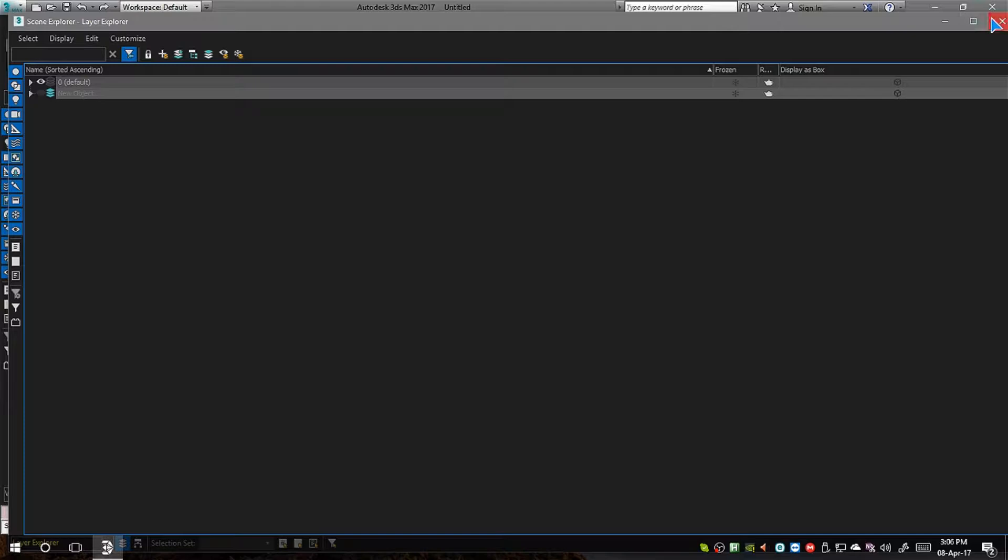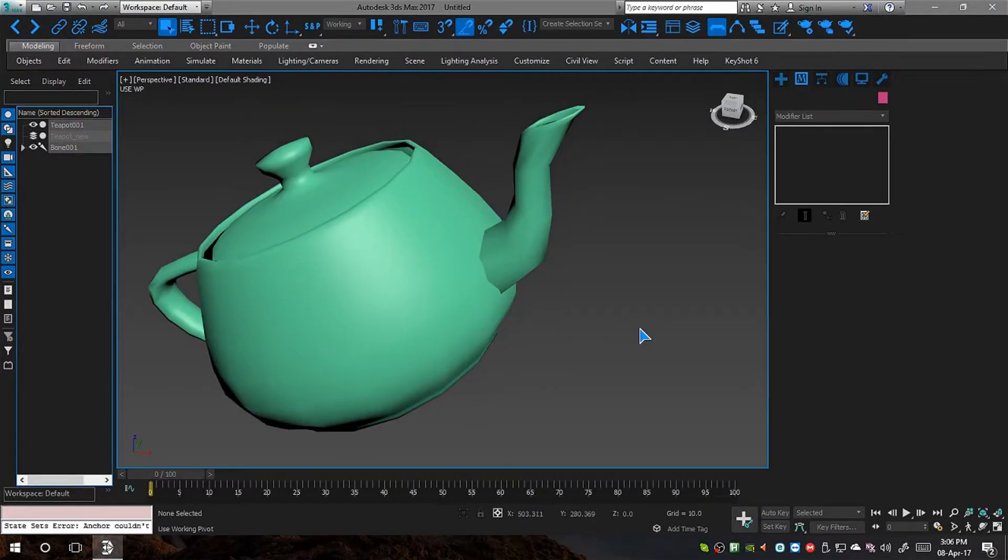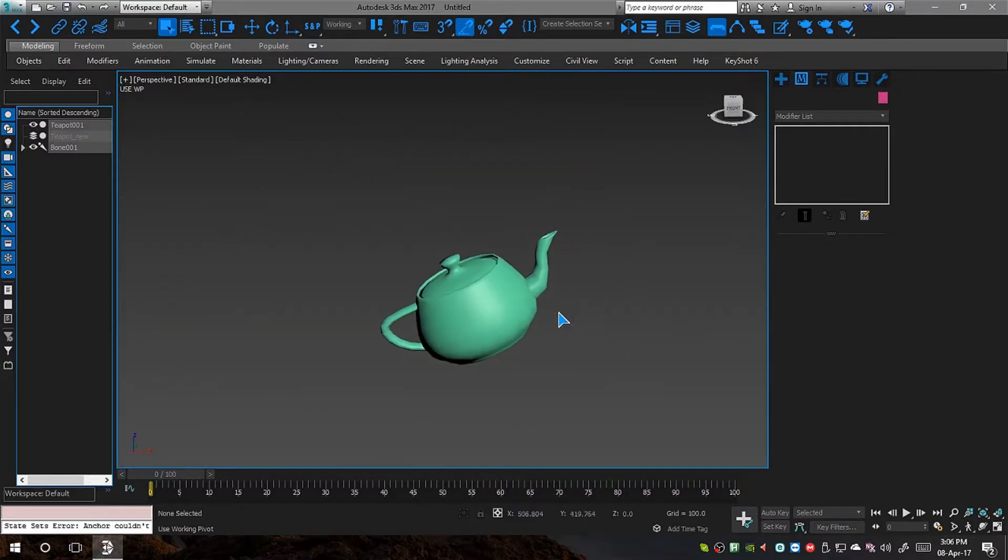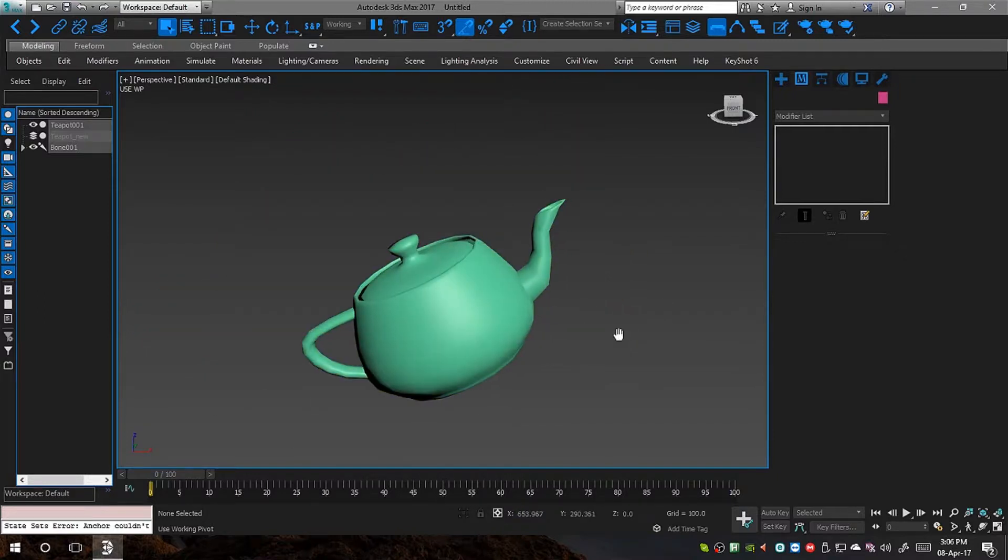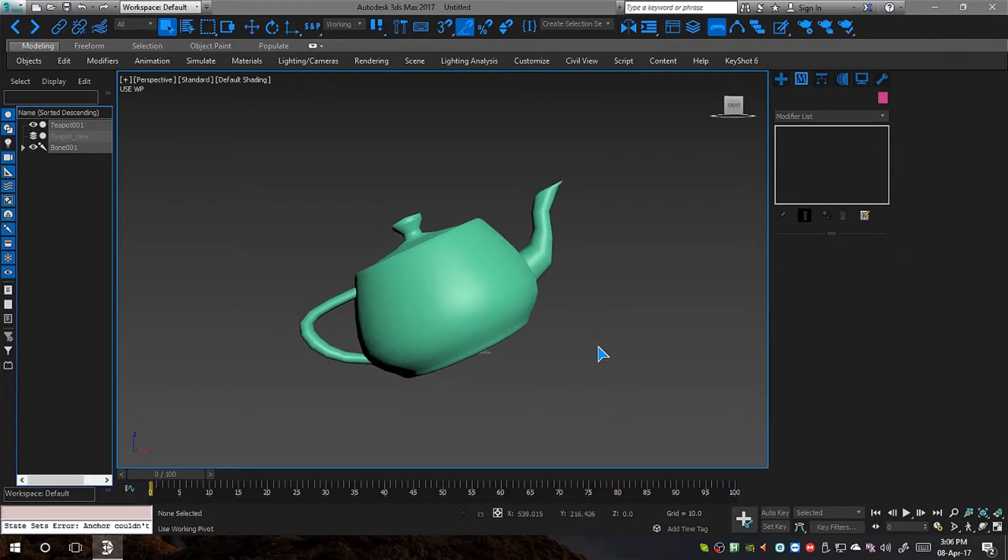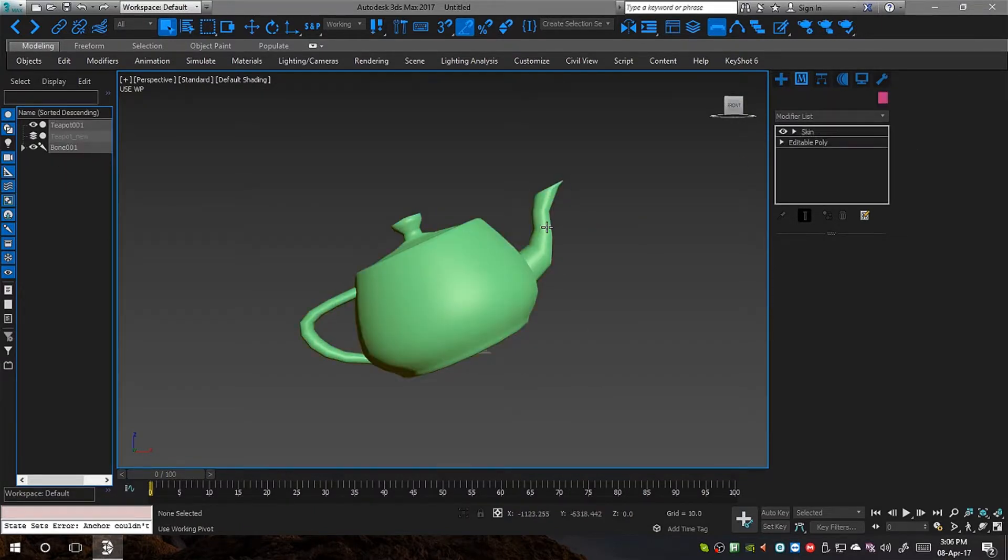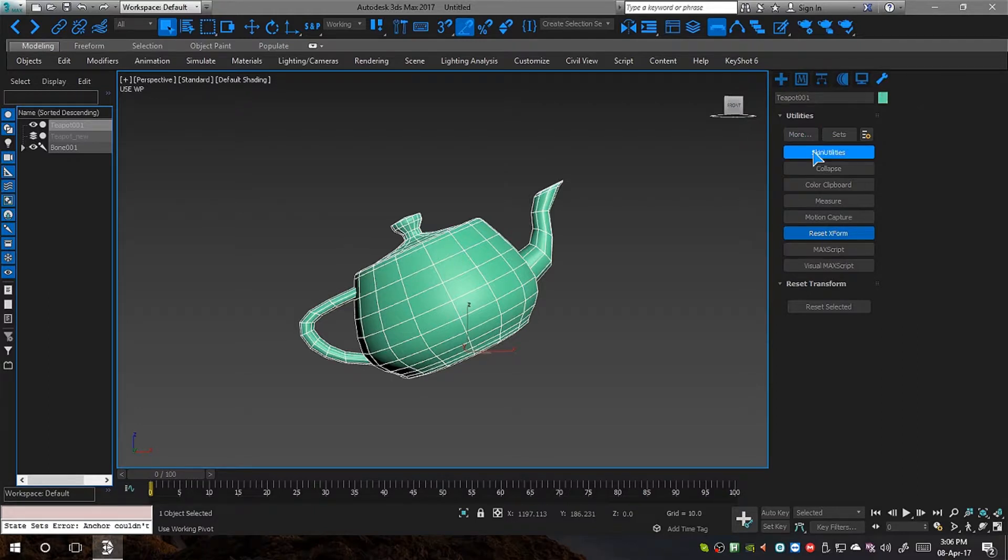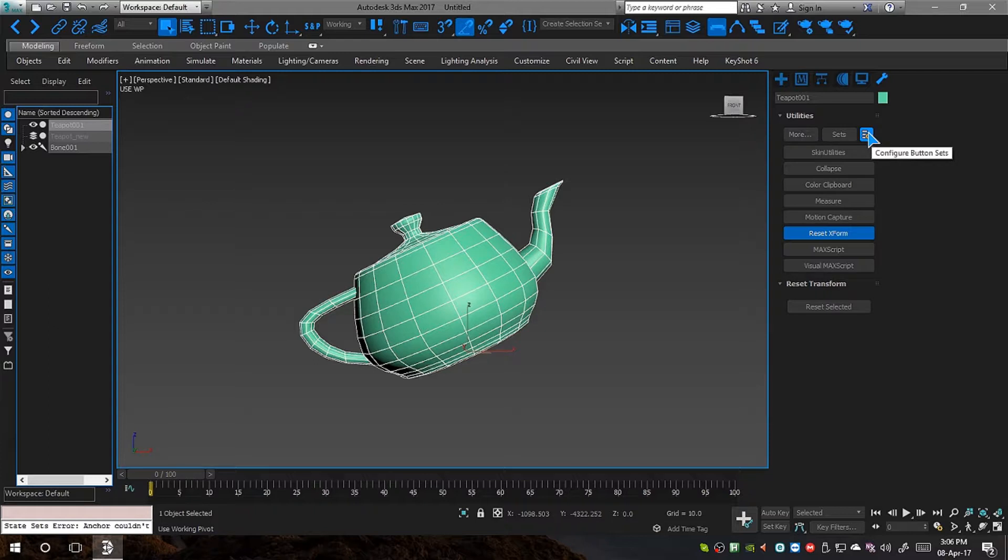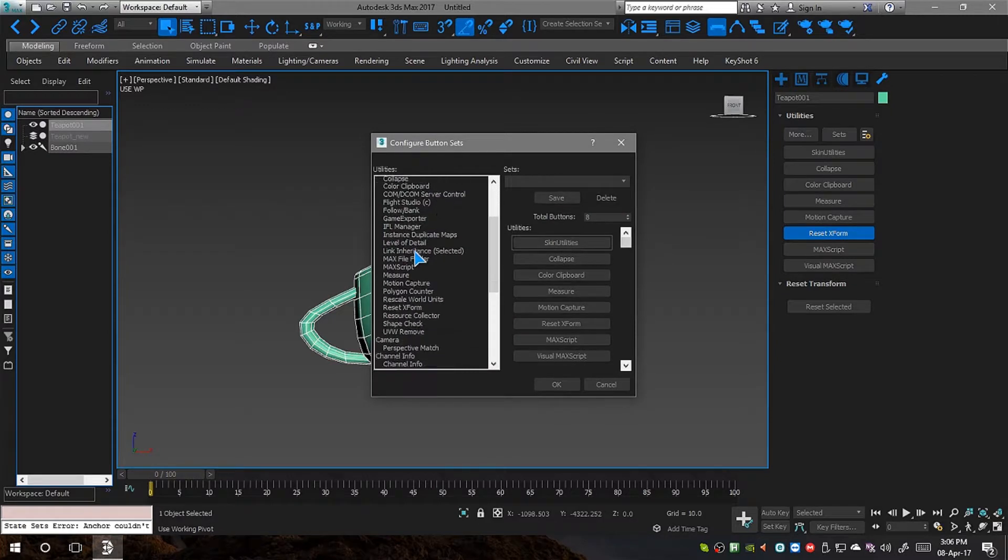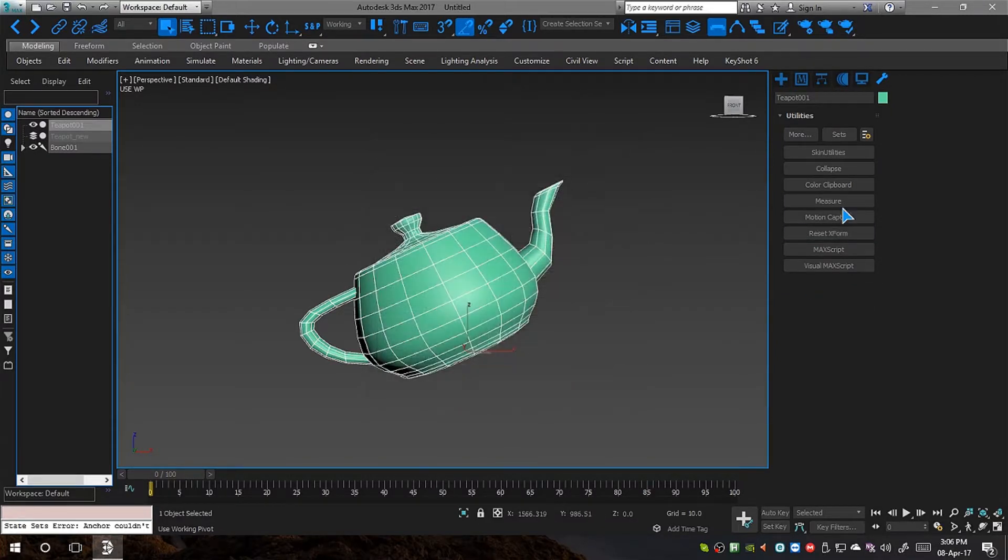I am just doing this with the layer thing because I don't want to clutter my viewport. It's not really necessary. If you are happy to do it without going to layer tabs and all, then you can do it. That's fine with you. Okay. Now just select the mesh, the old mesh, and go to skin utilities in the utilities tab. Now you probably don't have this if you have never used it before. You can just go to configure button sets, and from there you can select skin utilities under skin tools. I am just going to click cancel.